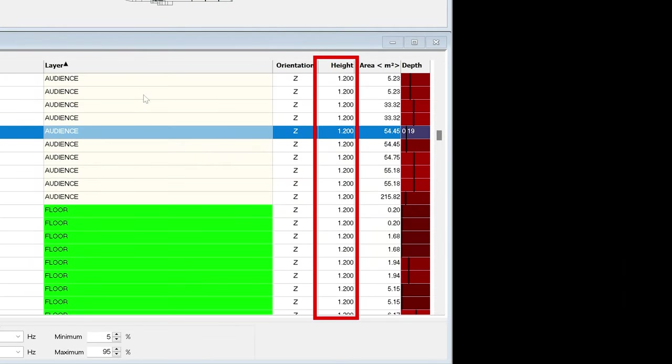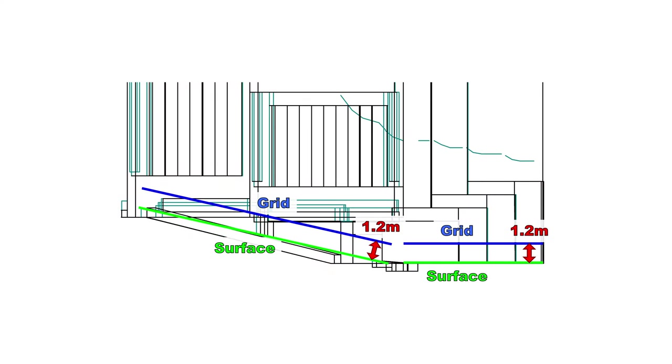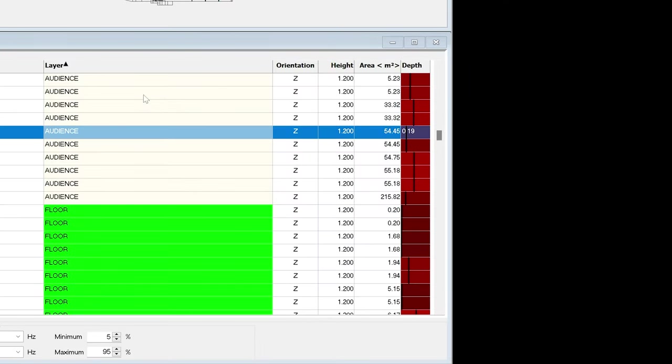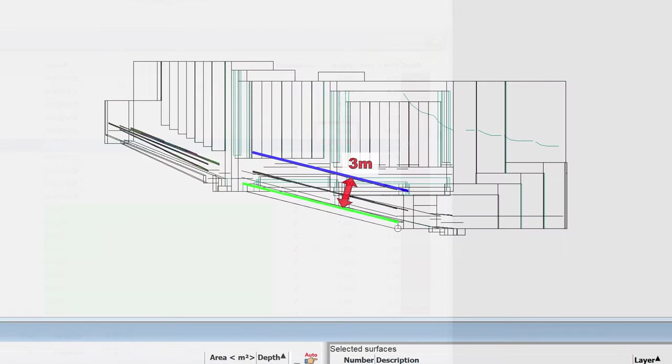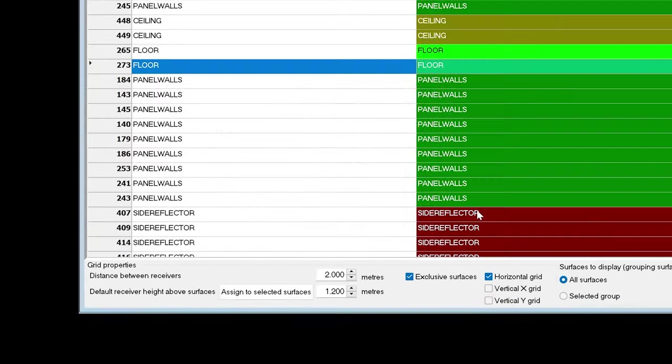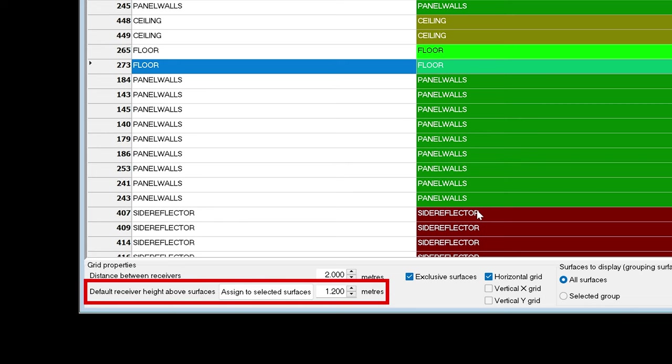This number is the distance from the corresponding surface to where the grid is defined. This distance is perpendicular to the surface. You can manually change the number by double-clicking on it. Every new surface you add will be assigned this number by default. If you change it, it will assign this distance only to new selected surfaces. Unlike the distance between receivers, simply changing this number will not change your current grid's height above the surface.